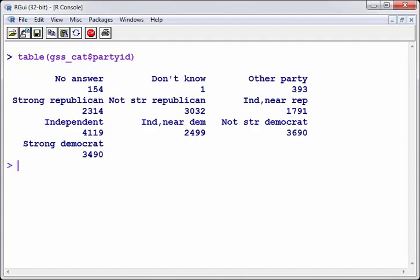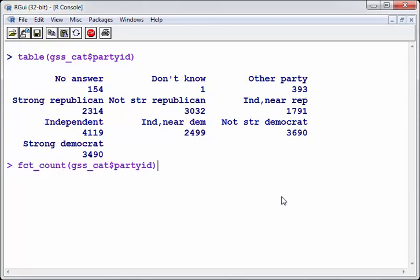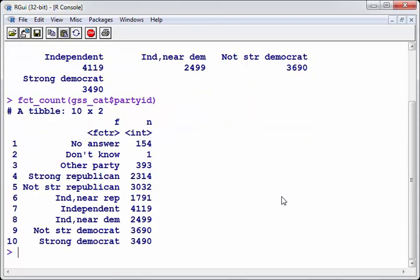Now, in forcats, there's actually a very similar command called fct underscore count. There we go. And that just sets it up. It's the same sort of thing, just sets it up as a tibble. I think that's much neater and much easier to work with because you can use standard data frame and tibble operations on that. So that's great.